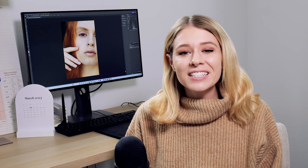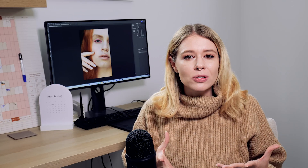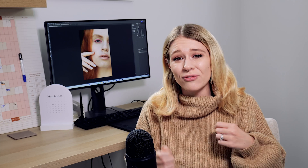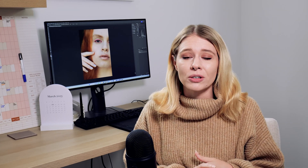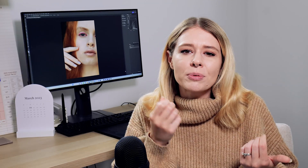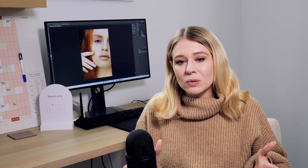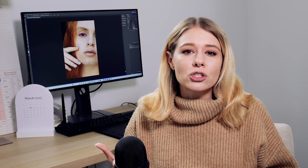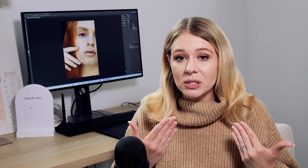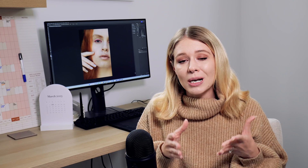Hey guys and welcome back to my YouTube channel. In today's Photoshop tutorial I'm going to be showing you how you can retouch lips. Lips in my personal opinion happen to be the most interesting and also difficult part to retouch during the retouching process, especially when you're looking at beauty images. There are quite a few techniques involved in retouching lips and I'm going to go through these today with you in Photoshop, so I hope you guys enjoy the tutorial.